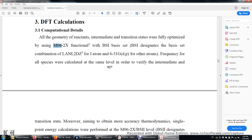They used this M06-2X functional. M06 stands for Minnesota 2006. 2X means double the exchange from the HF calculation. Usually in DFT calculations, in particular the hybrid DFT calculations, between 20 to 30 percent of the exchange energy comes from the HF calculation. 2X means between 40 to 60 percent of the exchange comes from the HF calculation.